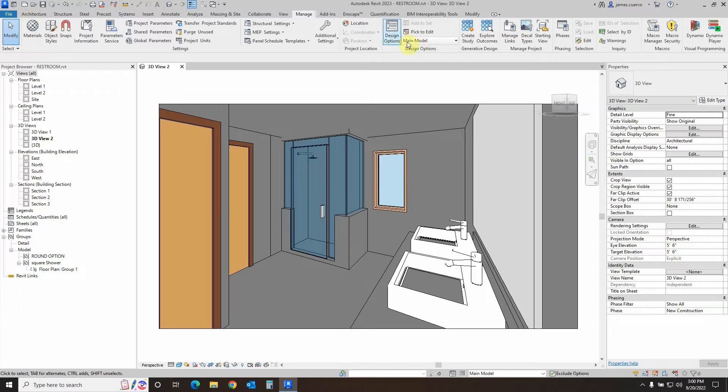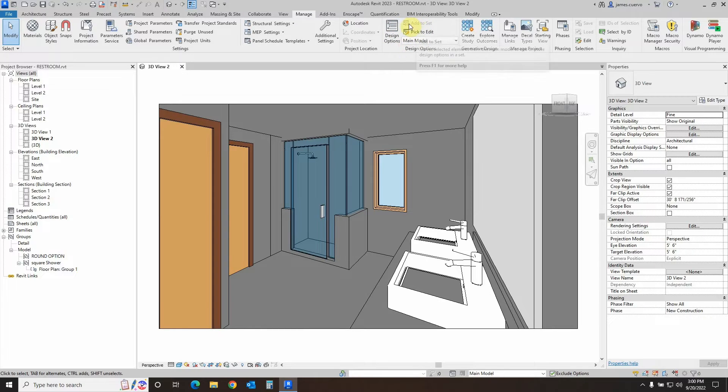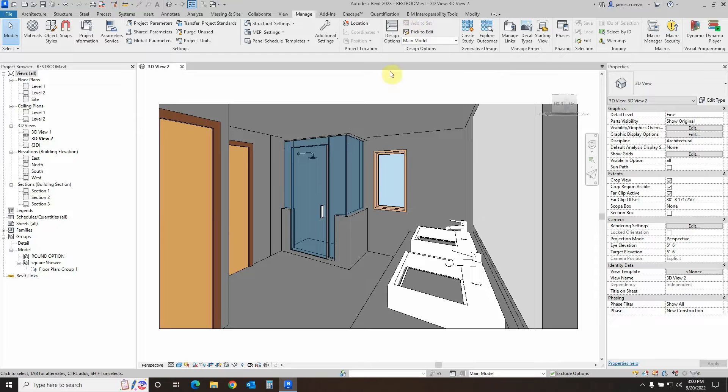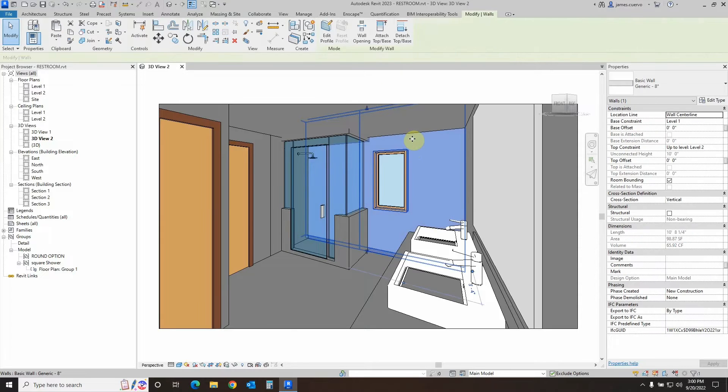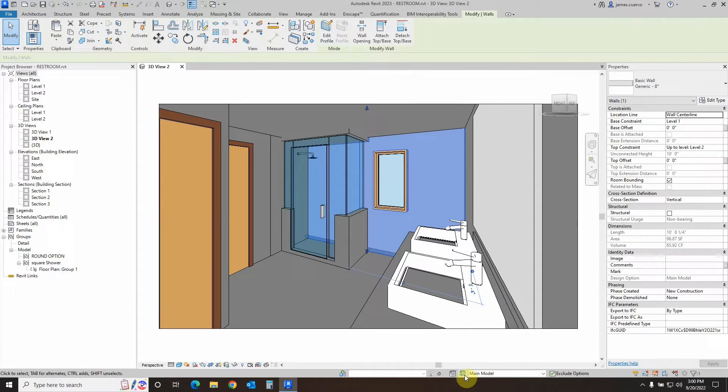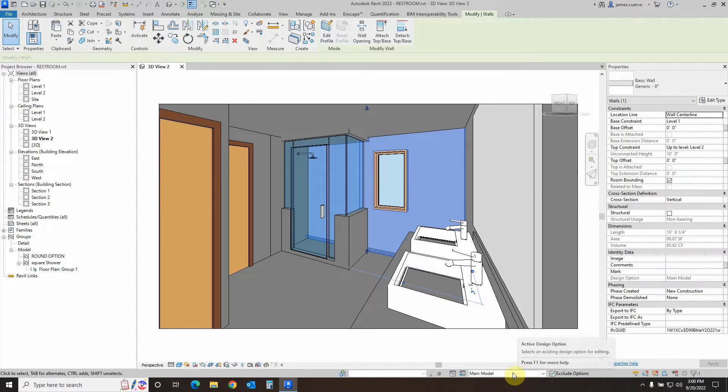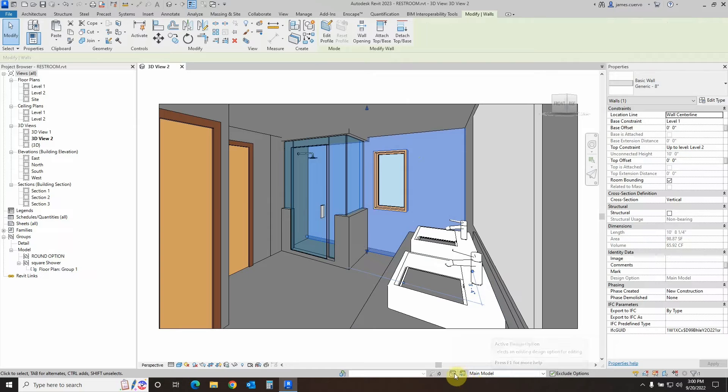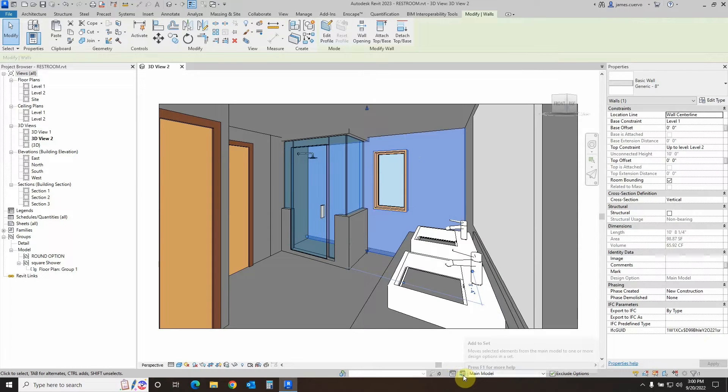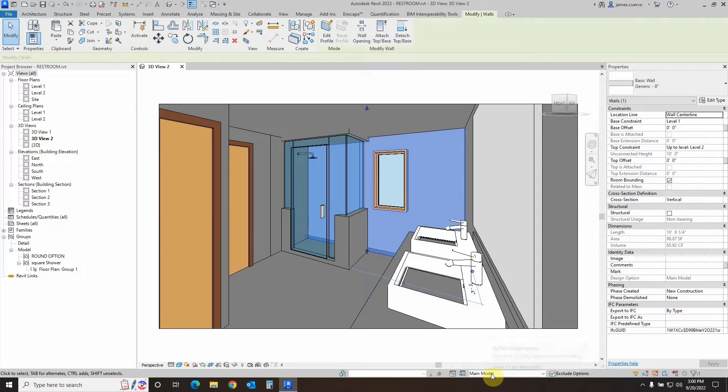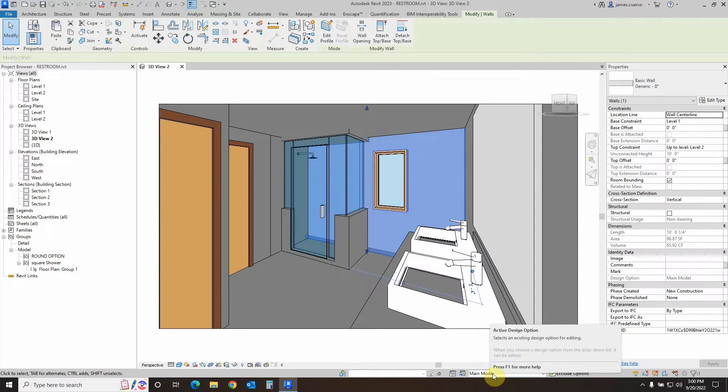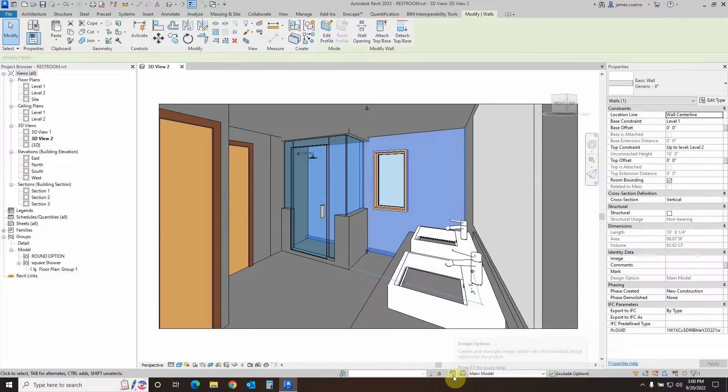These two items plus the Add to Set, which is right here, is grayed out right now because I have nothing selected. Unless I select something, then that Add to Set can be seen down here in this secondary place to select your design options, whether it is the dialog box for design options, the Assign to Set, or to select what option you will be viewing.